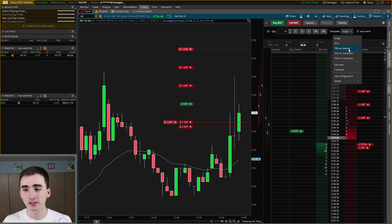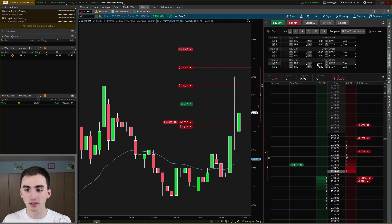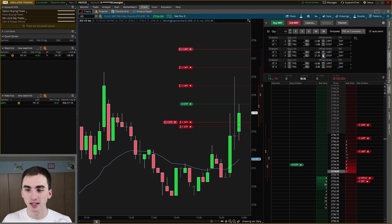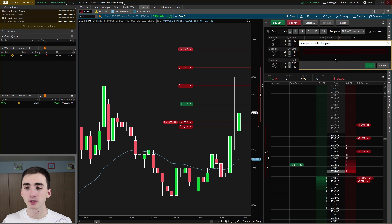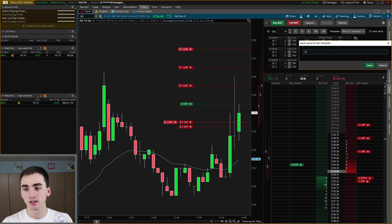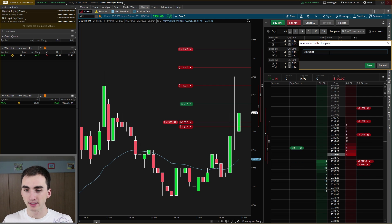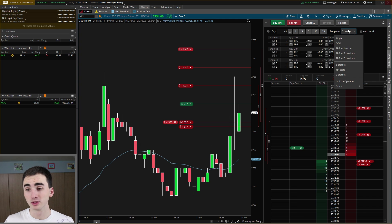Going back to this template, there's a really cool thing you can do — you can save these. Right here you can see I have two that I've already saved. So if you wanted to save this setup — having a stop loss and then different profit levels — you can set these to what you want, and then this little button allows you to save it. So I can save this as a 'three brackets setup,' and this will allow me to use this every time.